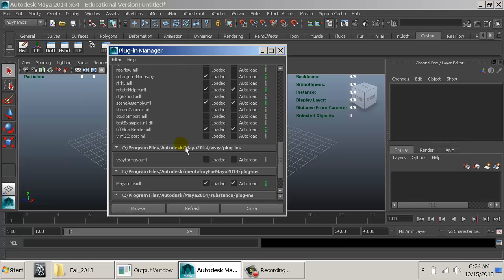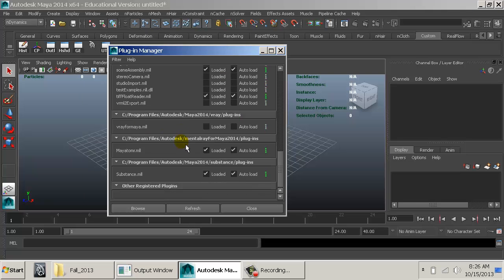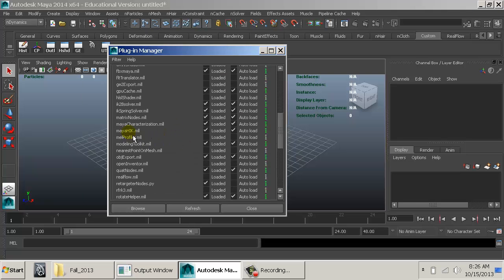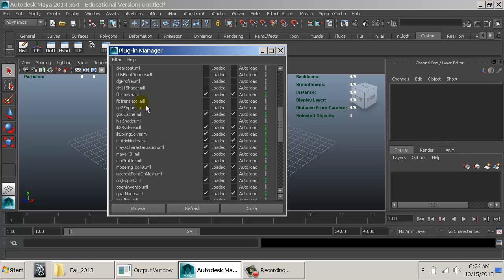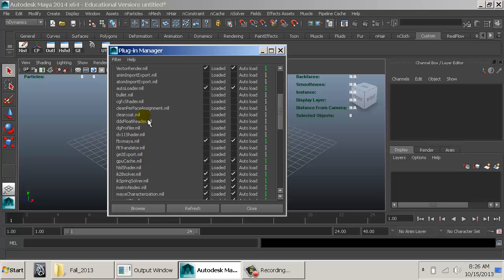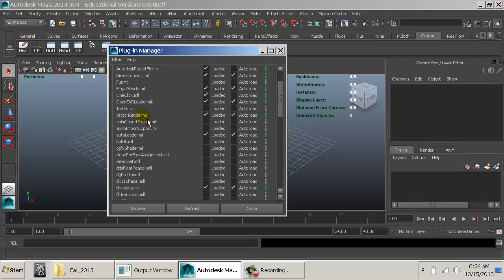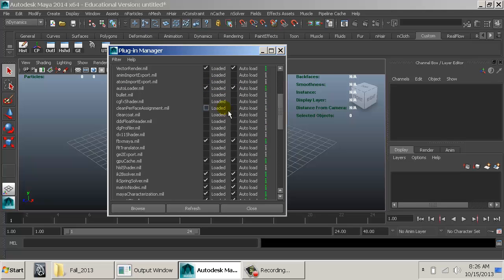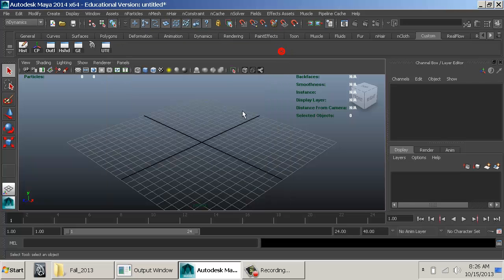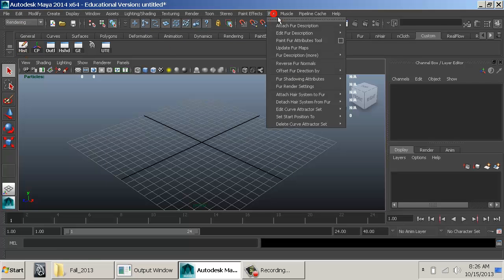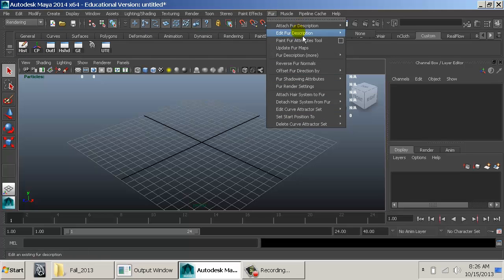Inside preferences, find 'Maya fur' — there it is, 'furml'. Load it and the hair should automatically be there. Now if I go to the rendering menu, here is the fur menu and all the items attached to it.